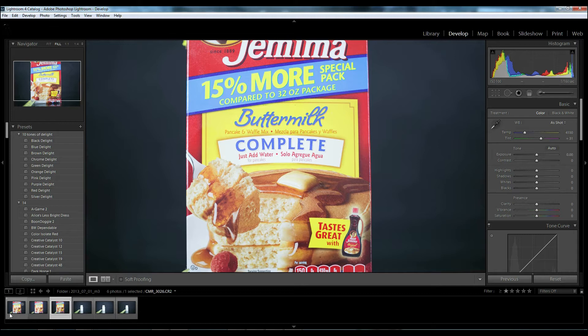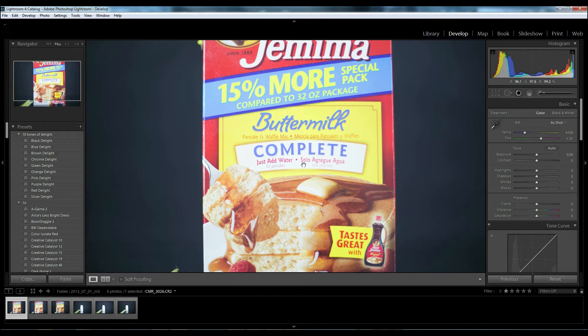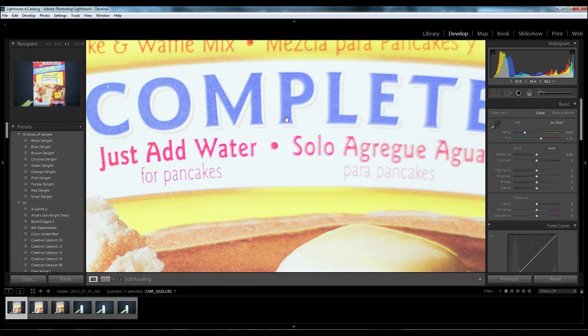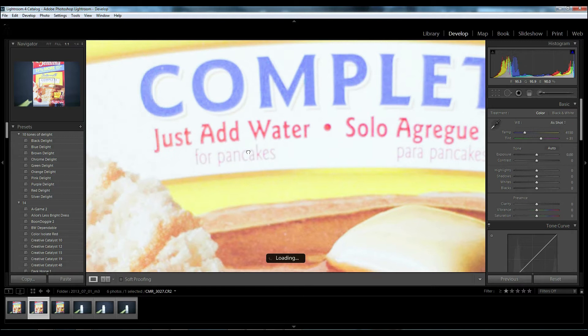All right, so now that we're in Lightroom, let's take a look. This is the first one, the 50 1.4, and like I said, it looks like that focus shifted more to just add water versus the Spanish version of just add water in the complete. So now let's go over to the 1.2.